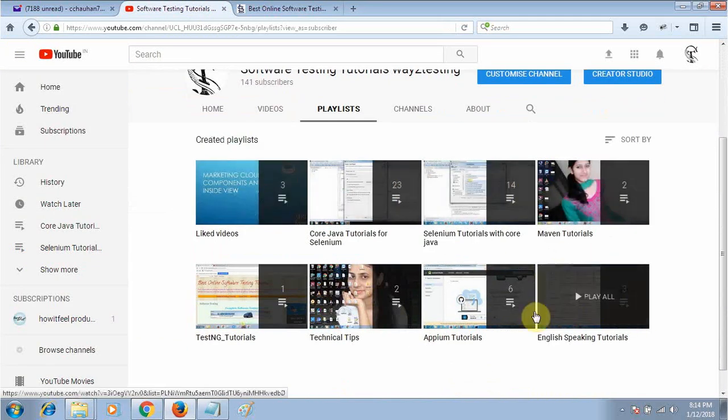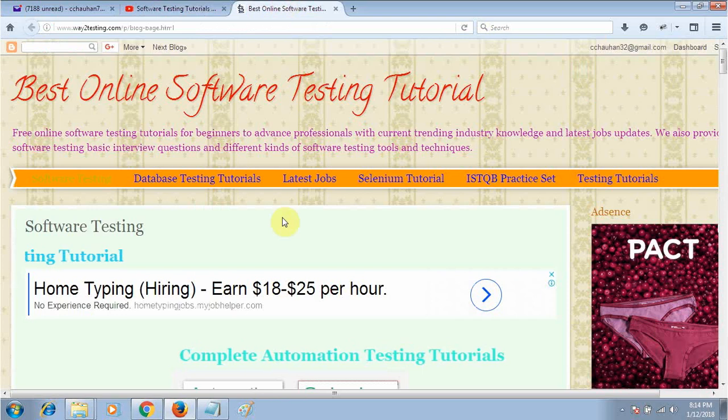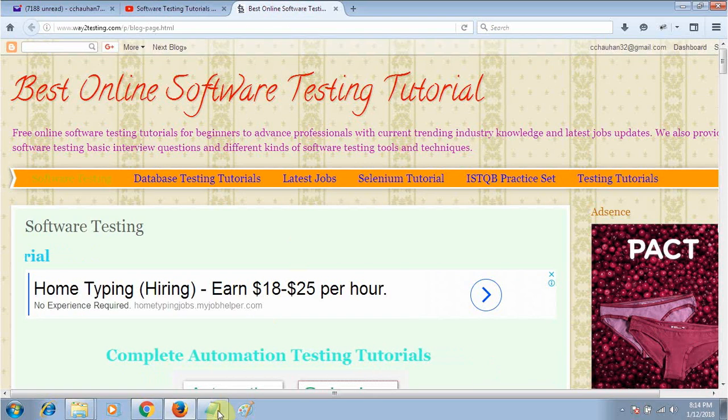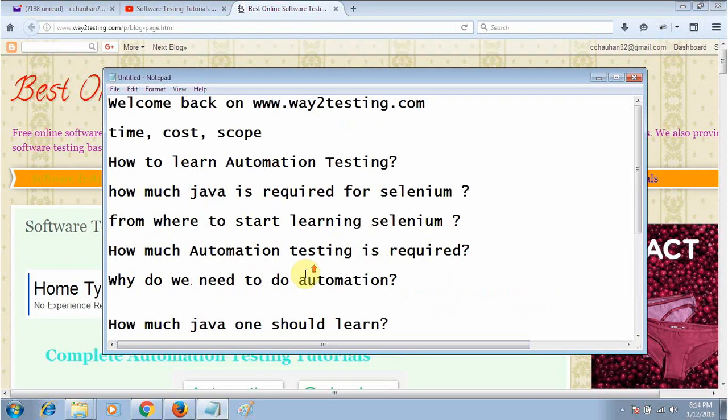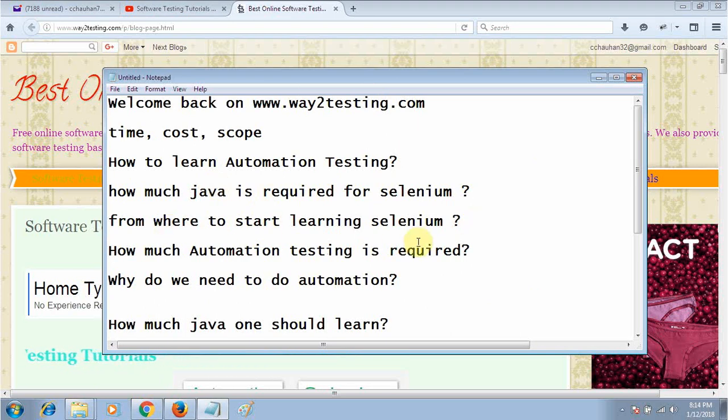If somebody wants to learn automation testing, they have a lot of questions: how much automation testing is required, how much Java is required, from where we need to learn Selenium, and how much Selenium or automation testing is required.